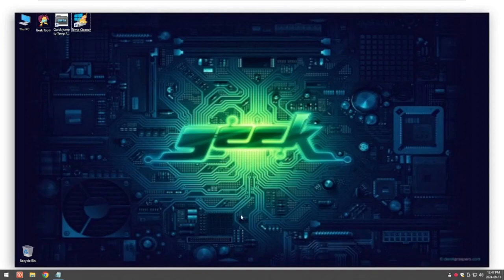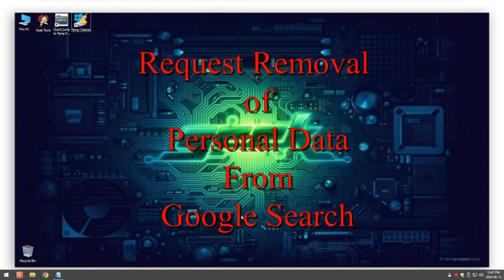So today I'm going to show you how to remove or request the removal of your personal information from Google search.